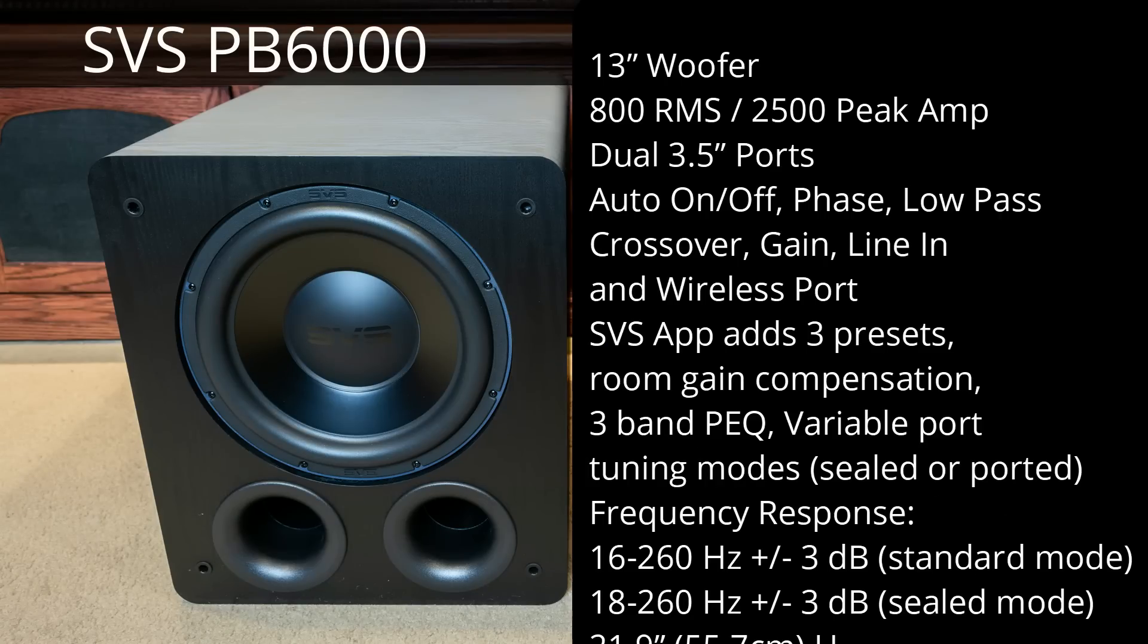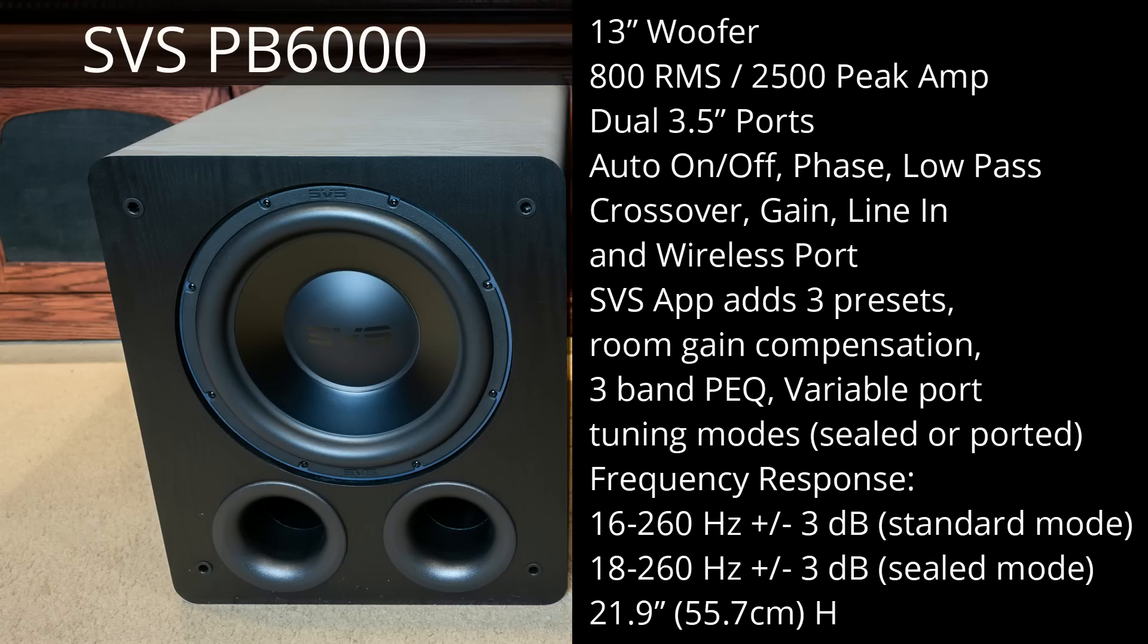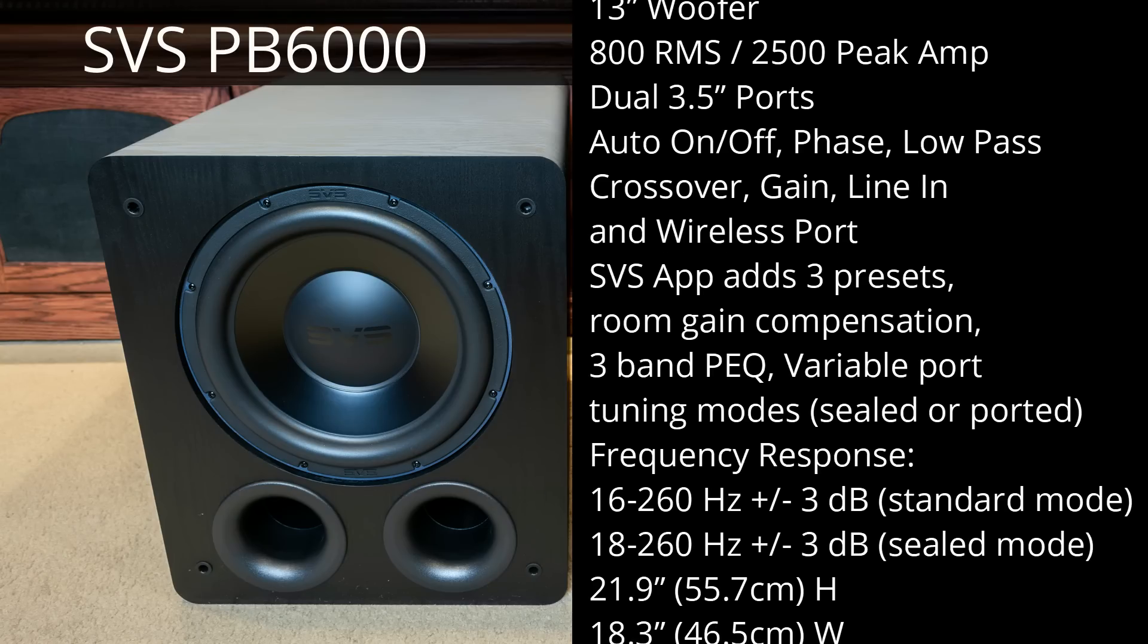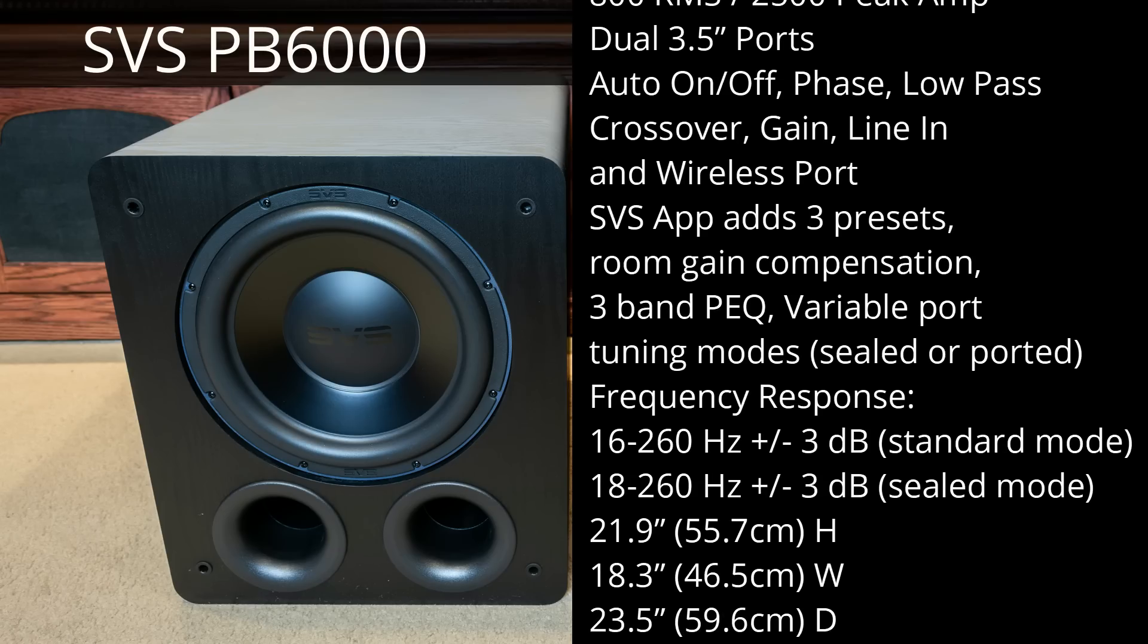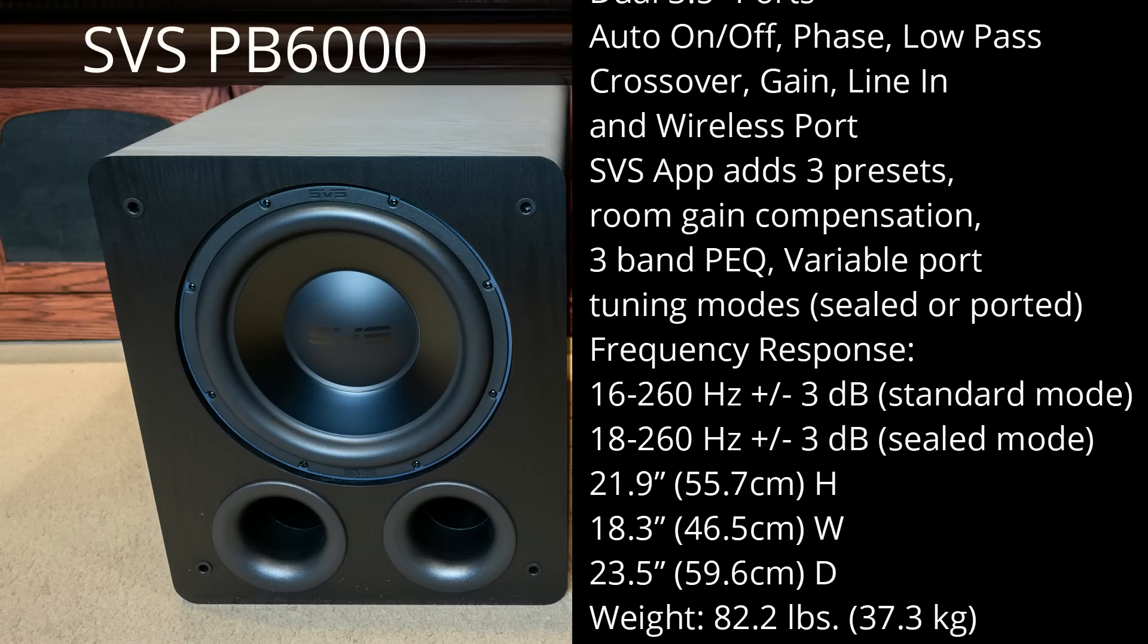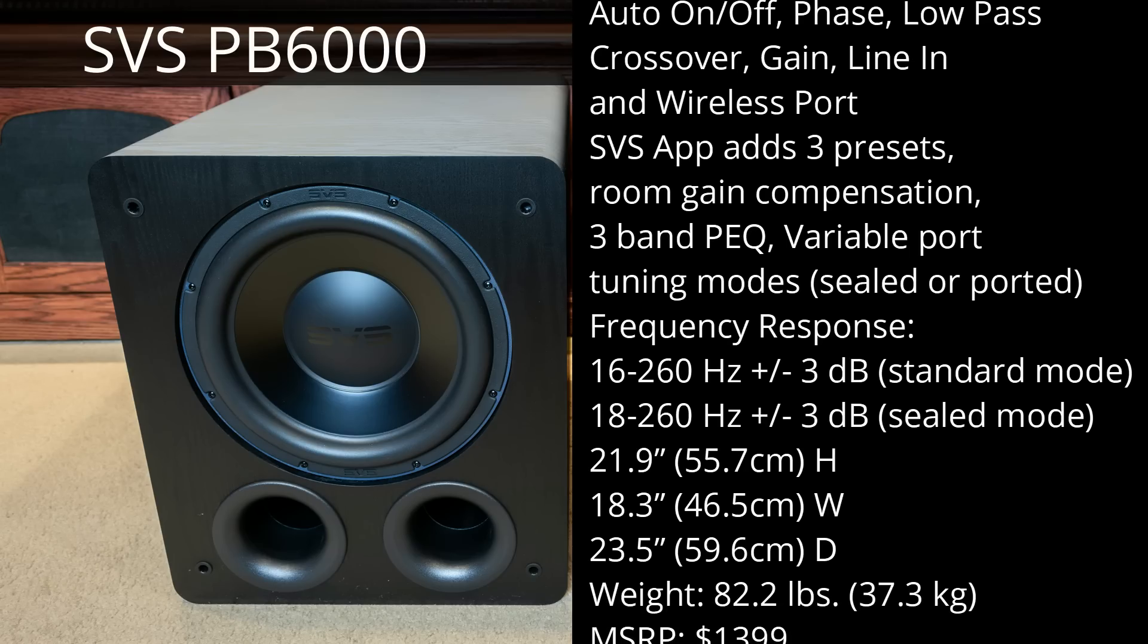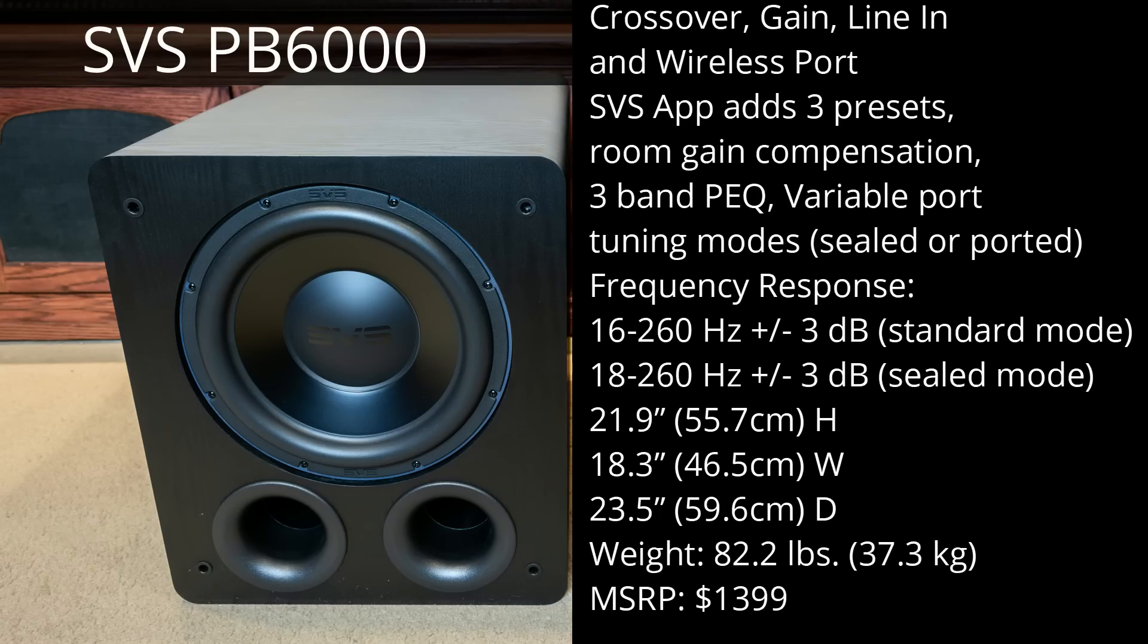Which allow you to change from sealed and ported design. Now, the frequency response is determined whether or not you have it sealed or ported. In standard mode, the frequency response goes down to 16 hertz, and in sealed mode, it will go down to 18 hertz. The PB3000 measures 21.9 inches high by 18.3 inches wide and 23.5 inches deep. It weighs 82.2 pounds and retails for $1399.